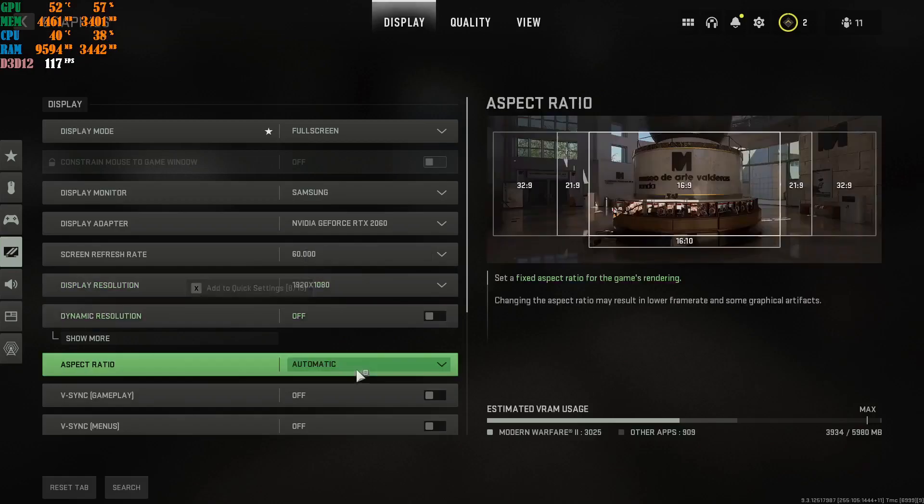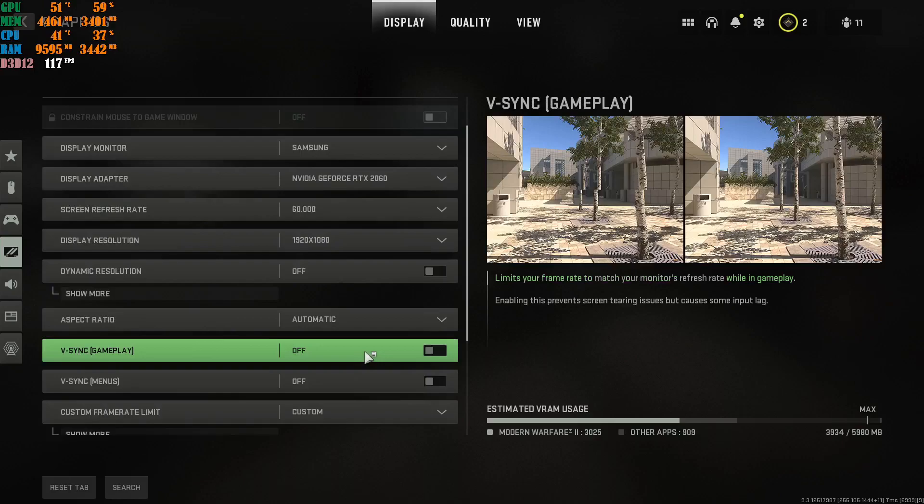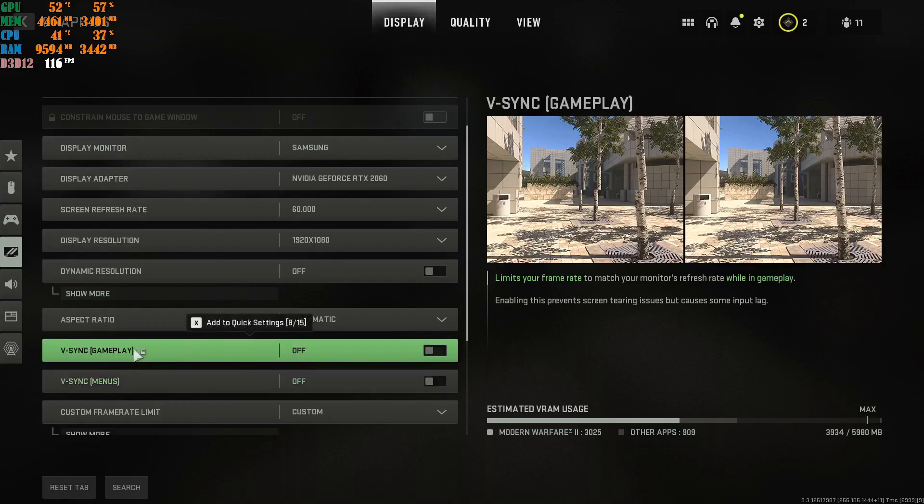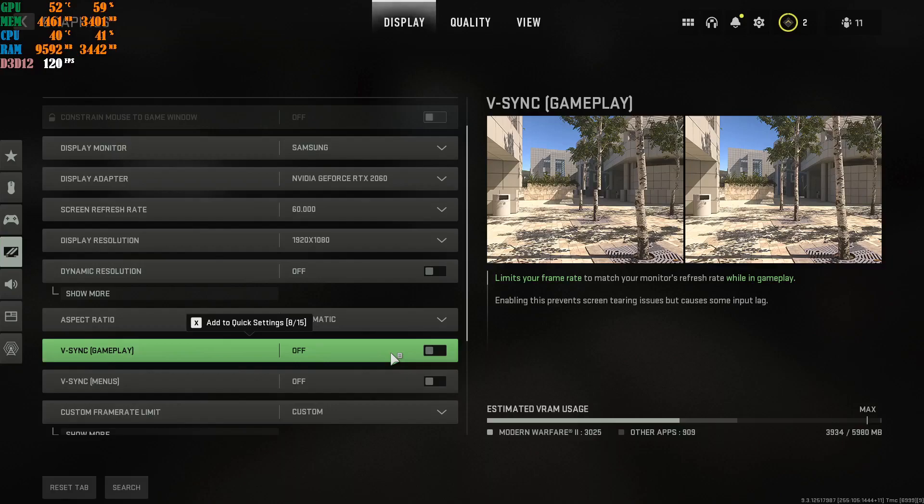Dynamic resolution, off. Aspect ratio, automatic. V-Sync, disable this. Unless you want to cap your FPS, because this is in gameplay, this is your menu. This is gameplay. If you put this on, it's going to cap your FPS to the refresh rate of your monitor. So, if you have a 240hz monitor and your graphics card is really, really good, but let's just say it won't reach 240fps, that's just a thing, because your card isn't powerful enough to push out 240fps in the game. Unfortunately, it's not, so you won't see 240fps.